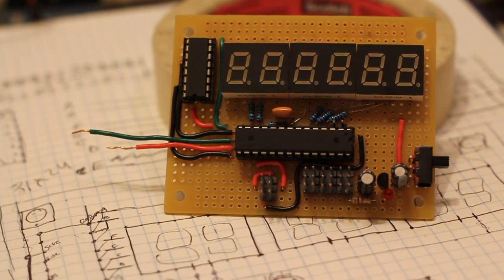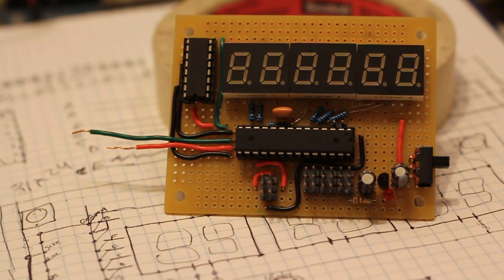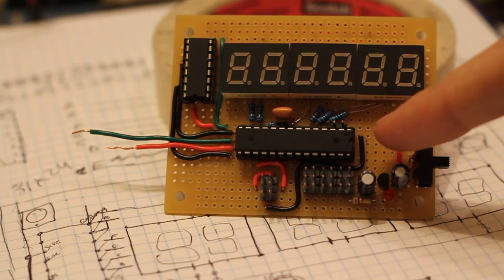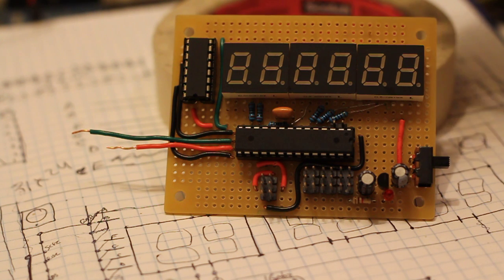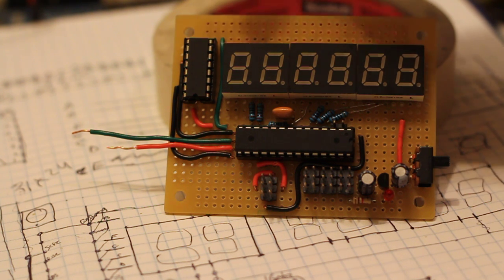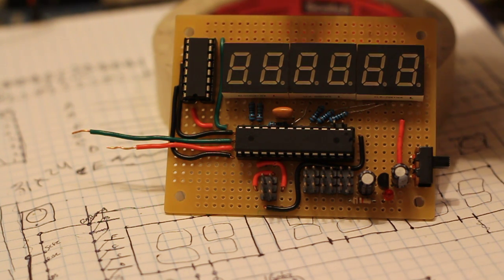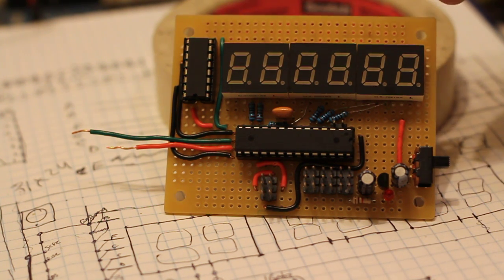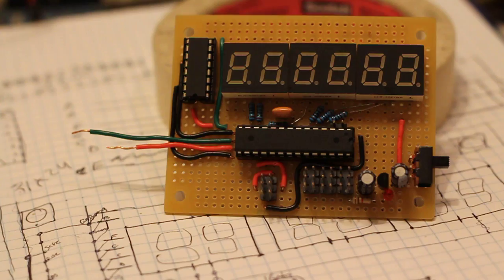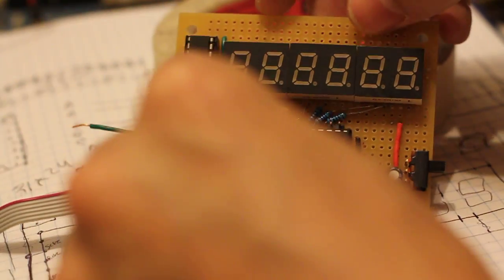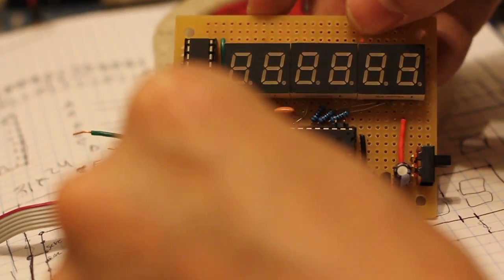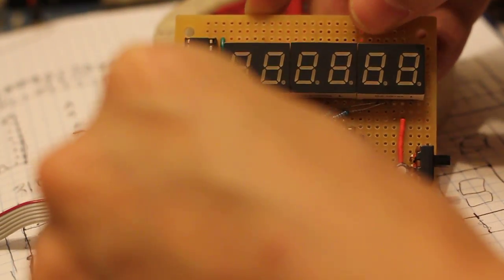This project uses an ATmega328P and a shift register to drive a set of 7-segment LED displays. I'm going to plug in the programming cable to power it.